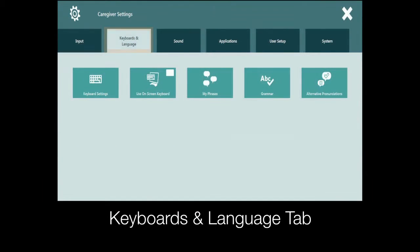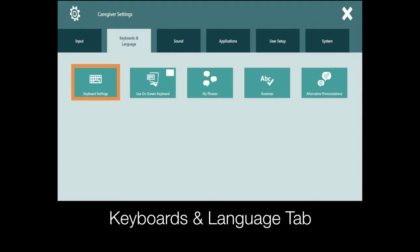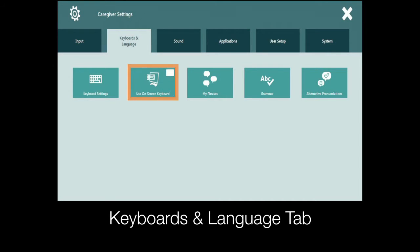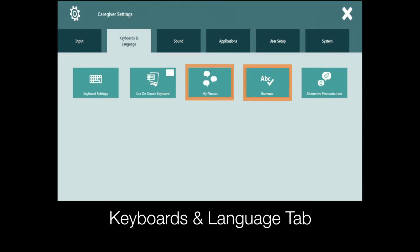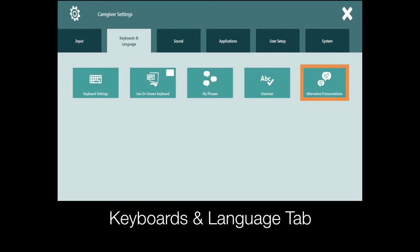On the keyboards and language tab you can choose the preferred keyboard type, turn on or off the on-screen keyboard, manage phrases and grammar, and change the way the software pronounces a particular word if it's spoken incorrectly.